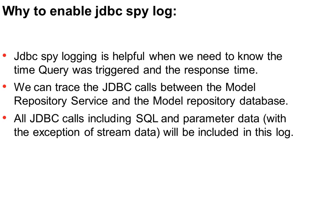The JDBC spy logs give all the details including the SQL and parameter data, with the exception of stream data. All JDBC calls will be included in the trace file.